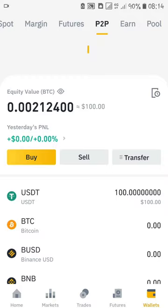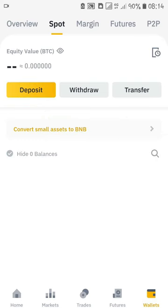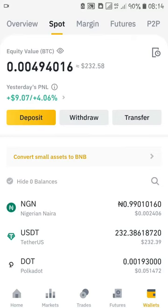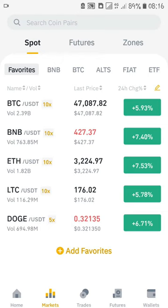I've refreshed and you can see I don't have any money left in my P2P wallet. When I go to my spot wallet, I can see that I now have 232 USDT there — I had some money there before I made the transfer. So now I can trade in the spot market. I'll go to Market and look at the currency I want to trade. These are my favourite cryptocurrencies — you can search any cryptocurrency pair you want using the search button.